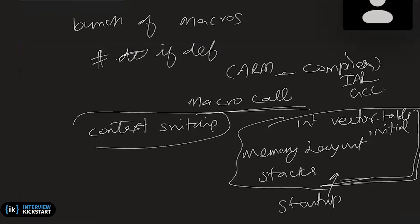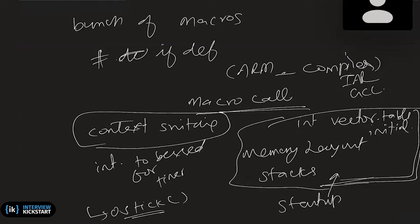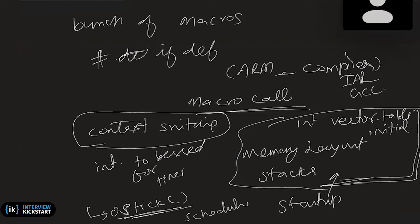But when it comes to context switching, and then which interrupt to be used for let's say timer tick. Yeah, in fact, one of them will be OS tick or something, some macro will be there. So somebody has to call this. So OS will not know how that timer is programmed, but it is expecting this to be called for whatever ticks it expects 10 millisecond or something. So this is because it is going to use this for scheduling events. And then actual context switching. These are the two minimum things that it needs to know.